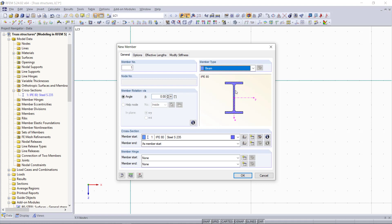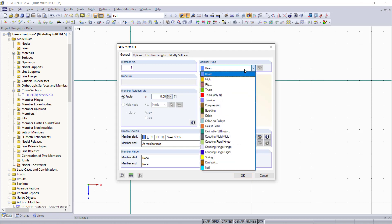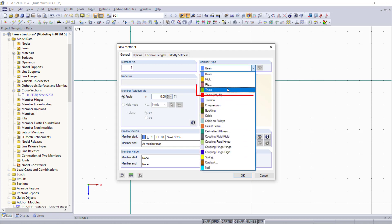Until now we mostly use the beam as member type which transfers all internal forces. It's a fully fixed member without any member hinges and this is still what we need for the upper and lower chords of our truss.